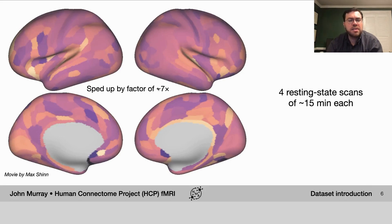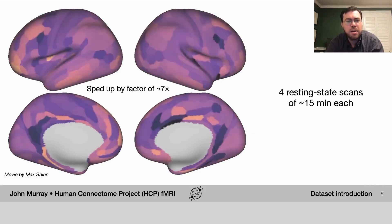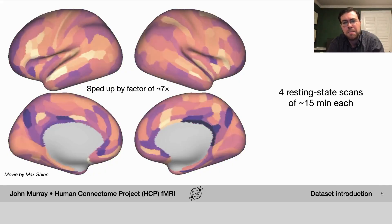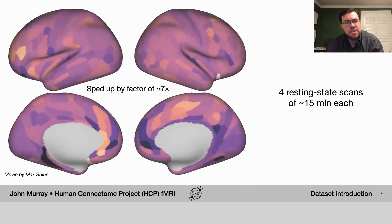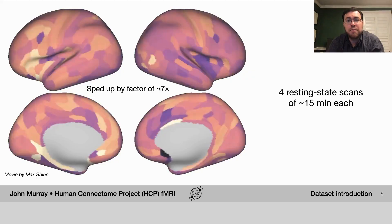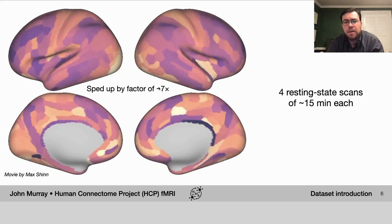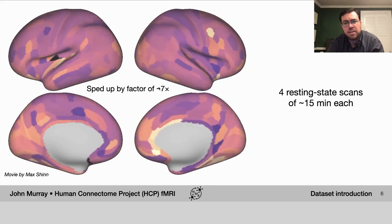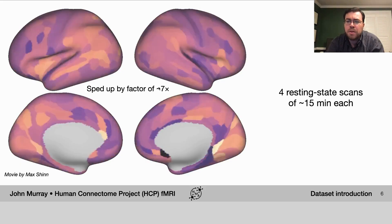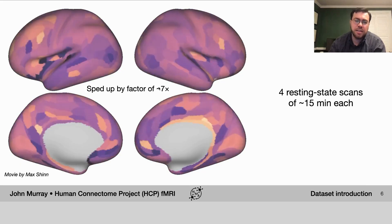In resting state data, I want to show here a movie of what resting state activity actually looks like. We've sped it up by a factor of about seven, but what you can see here is the correlated fluctuations of the BOLD signal across different cortical parcels. The resting state data in HCP includes four different resting state scans of around 15 minutes each.